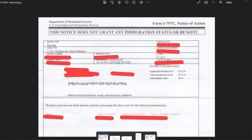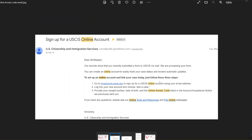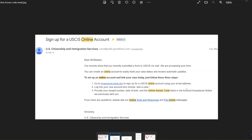I received this and then I also received an email about an online access code. This is the email I received. Initially I was suspicious of this email because of how it's addressed — it says 'Dear Sir/Madam,' which throws up a red flag because usually that's the start of a phishing scam. But I contacted my immigration lawyer and he said no, this email is legit, it's not a scam. So I followed the instructions to create an account.